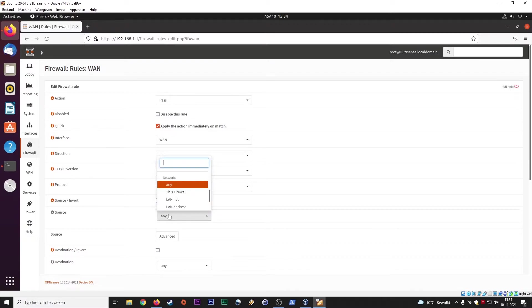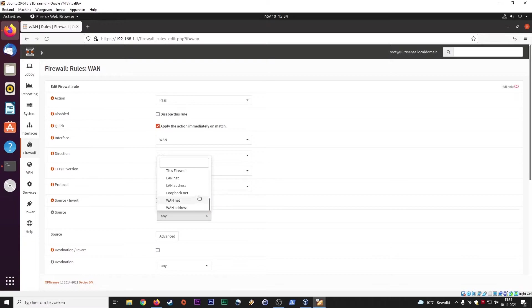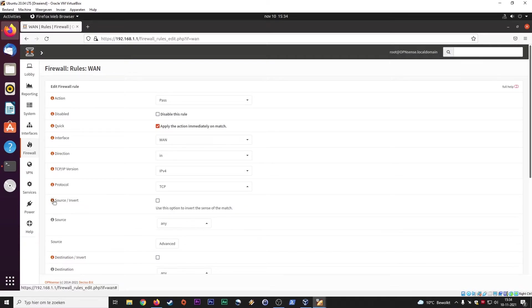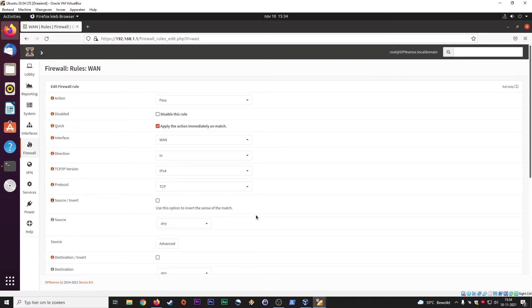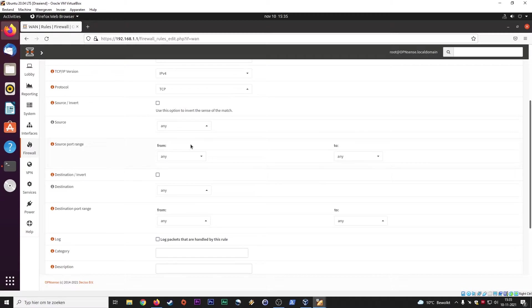Here, sources. So LAN address, LAN net, loopback.net, WAN net. What's the source? Use this option to invert the sense of the match. Sources, advanced.